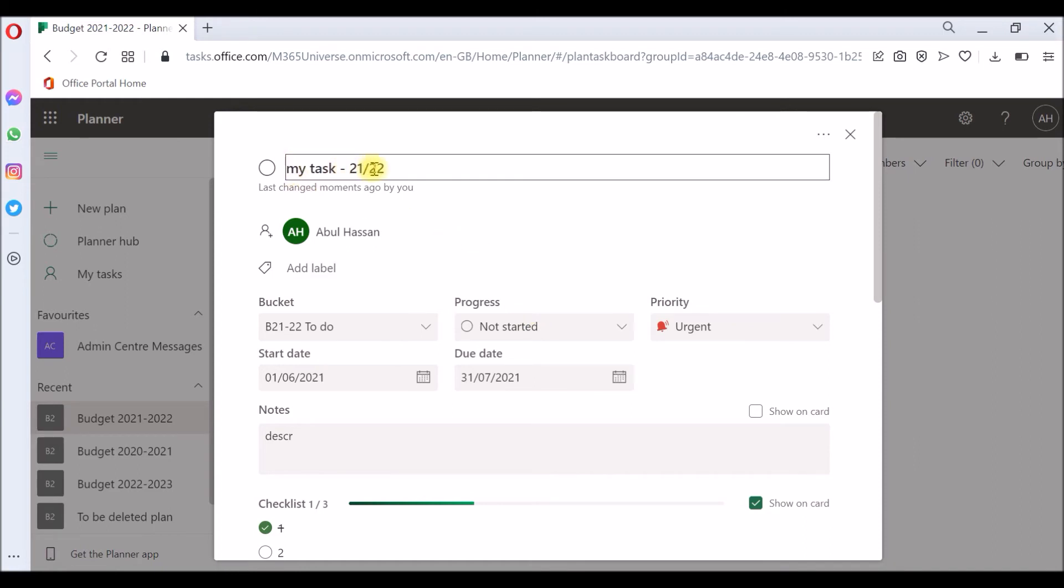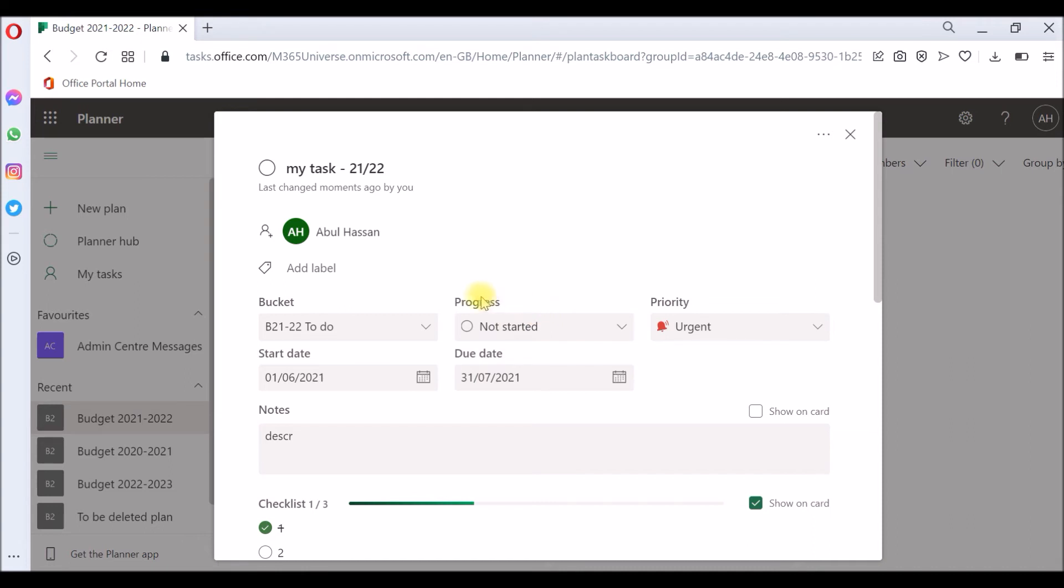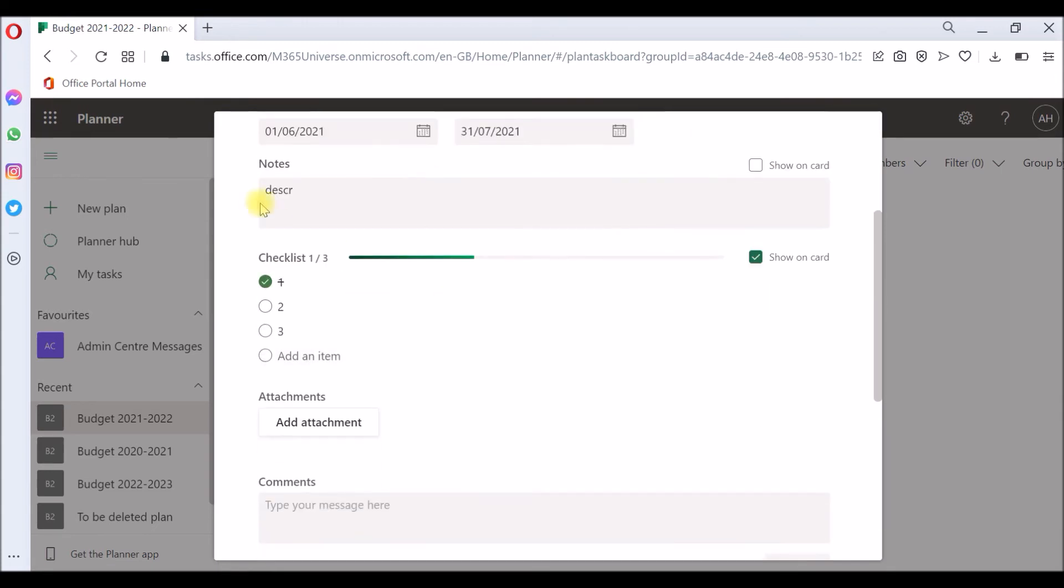It gives me the task with the new name and it's properly assigned. It has the same start and end date, first June to 31 July. But the progress, you can see it's not in progress as it was before. Now it just says not started, which is fine. The priority is still urgent. It holds the notes and description perfectly fine and the checklist.